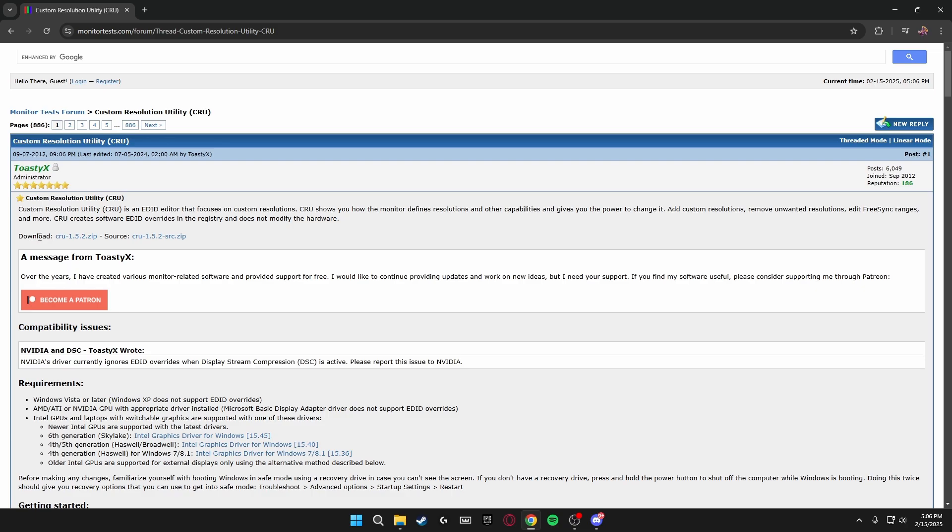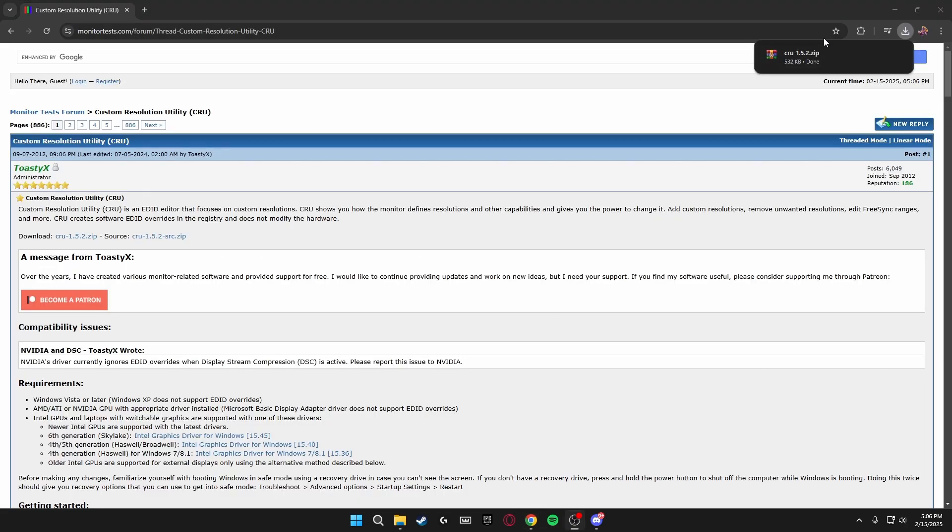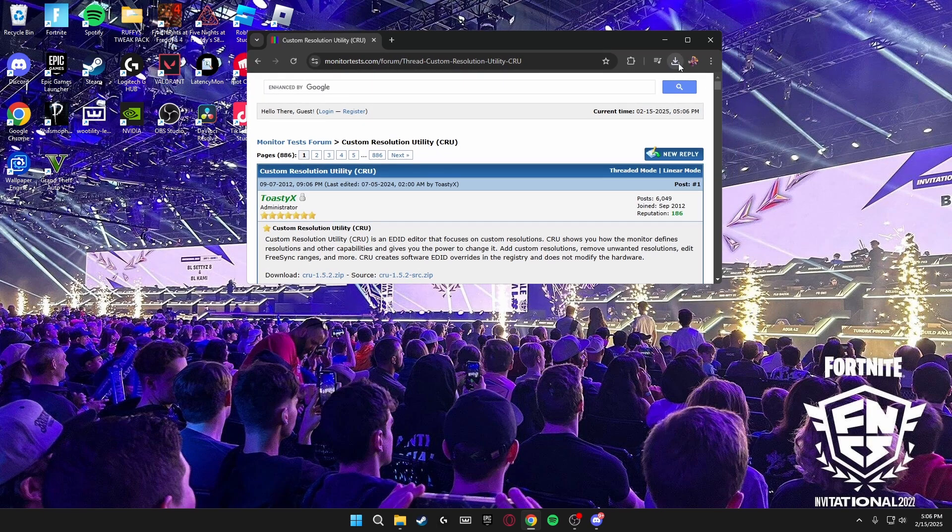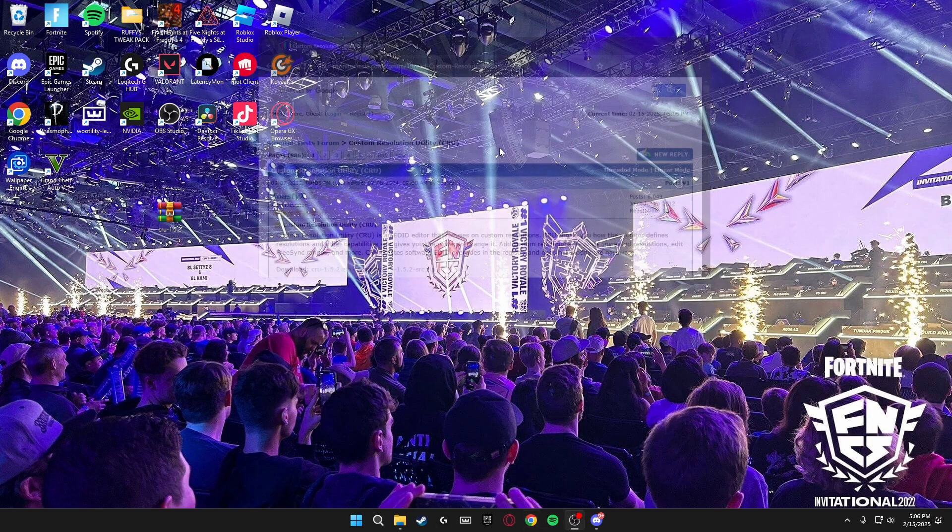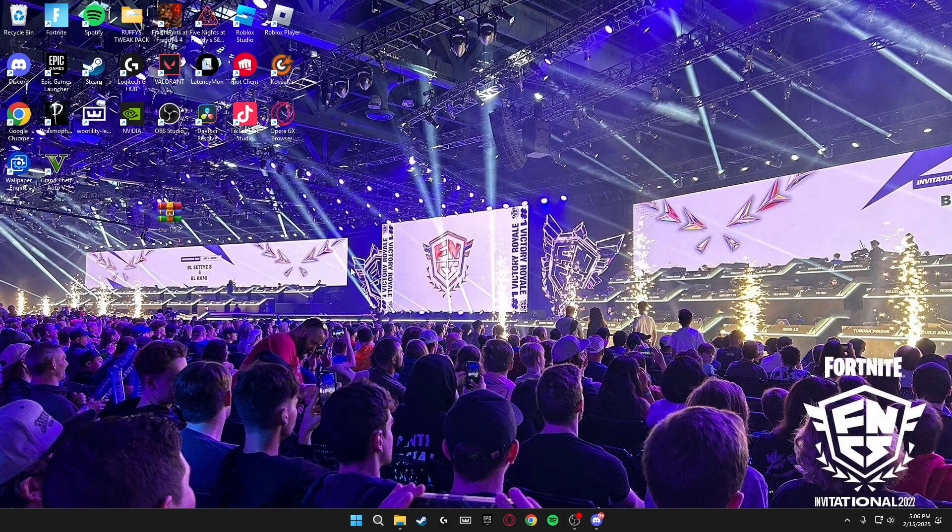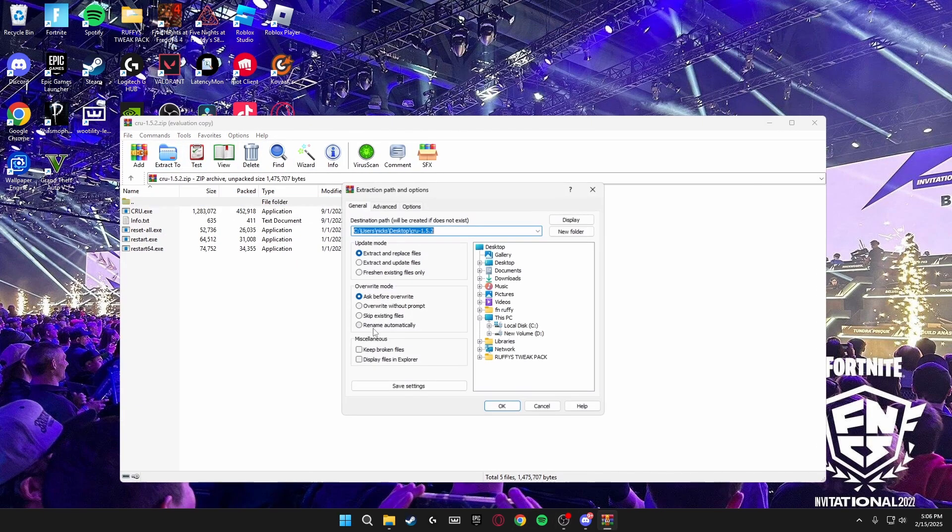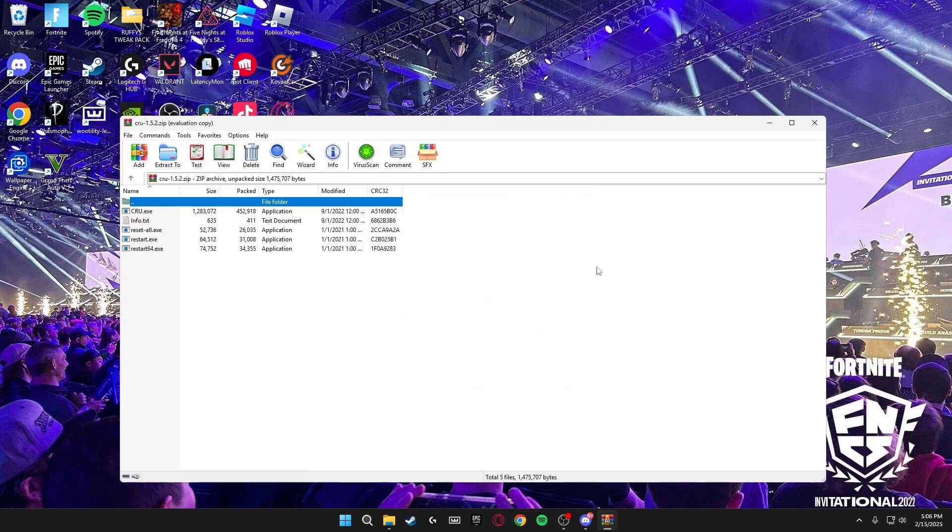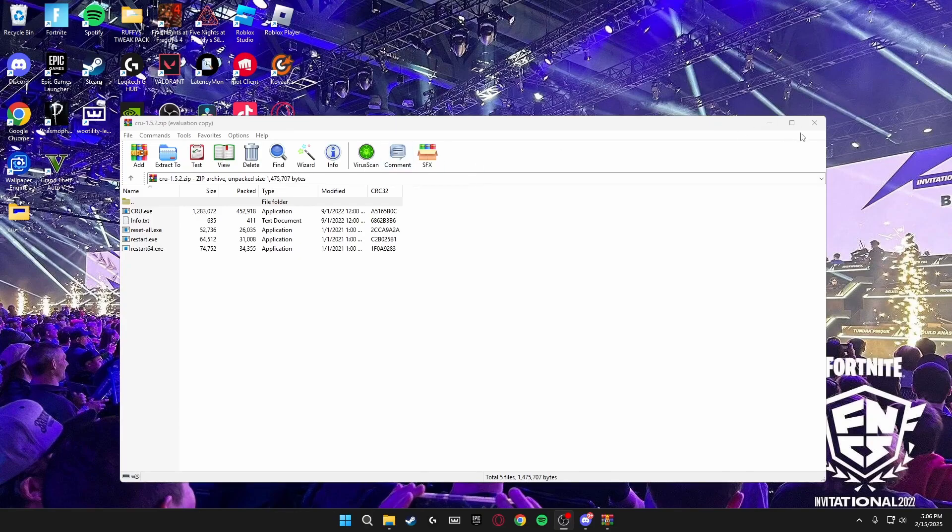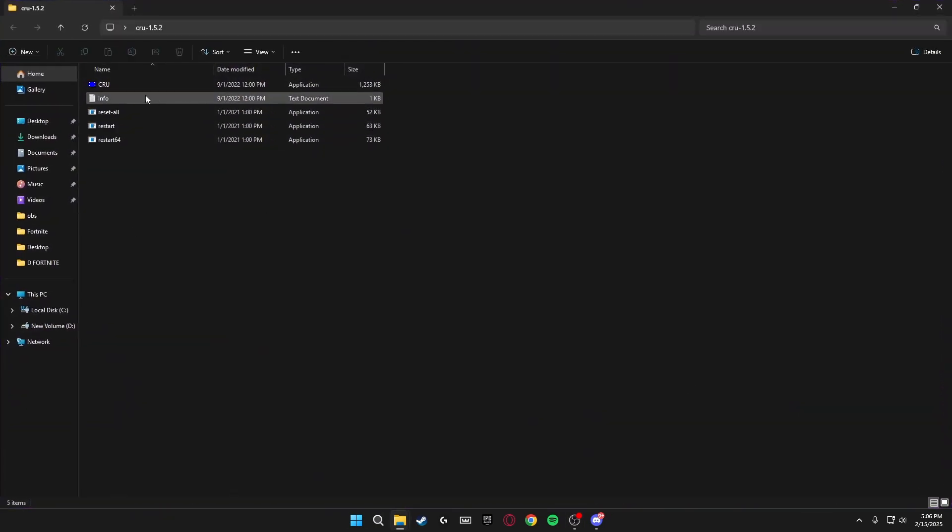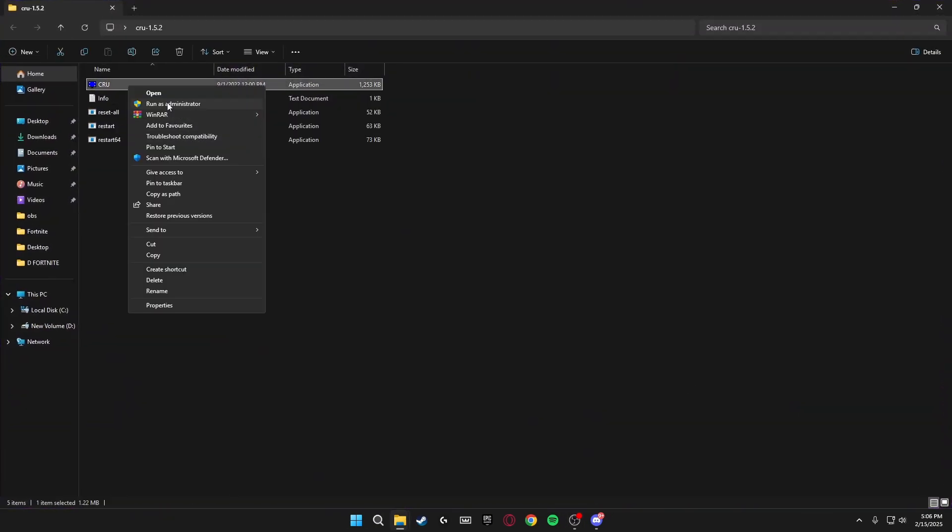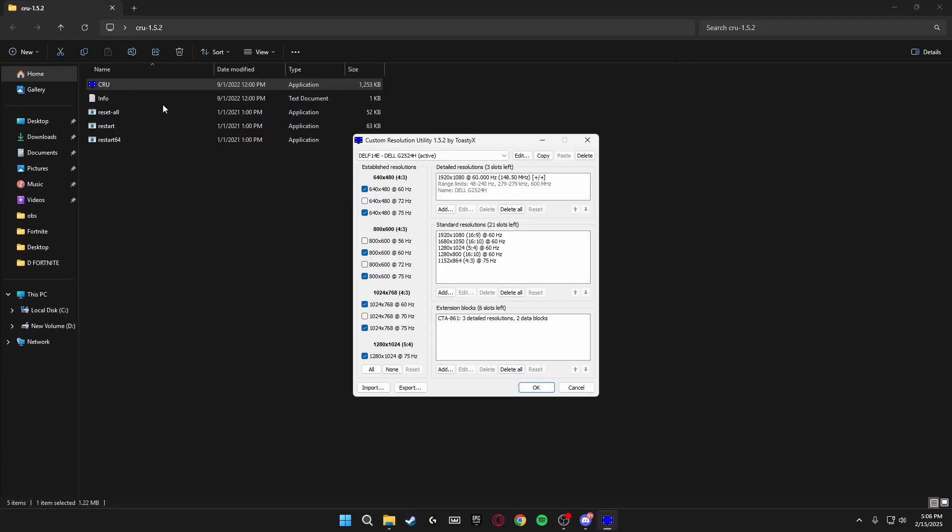On here you're going to click download CRU 1.5.2 zip. It'll download in the top right. Just minimize this, drag this onto your desktop and extract it. Once it's extracted, the folder will be here. You just want to open CRU as an administrator. Once it's open you'll be on here. It might look a bit confusing, just don't be confused about this, it's really simple.